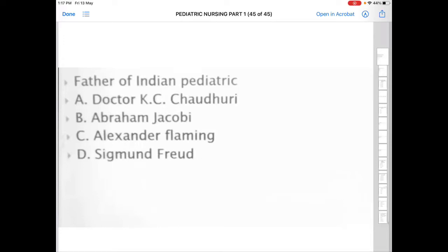Hello everyone, welcome back to our YouTube channel. Today we will be discussing pediatric nursing part one. We will be discussing 13 questions today. The first question is: who is the father of Indian pediatrics?